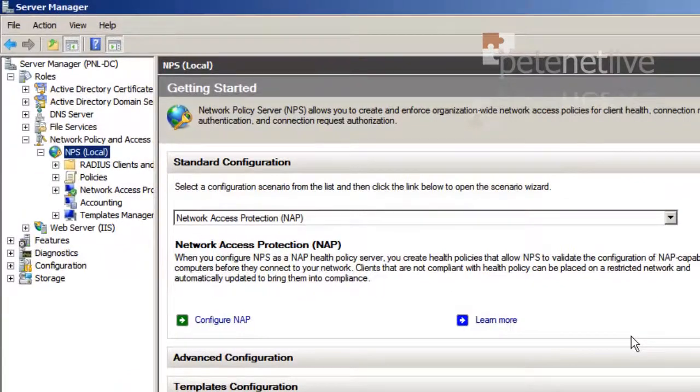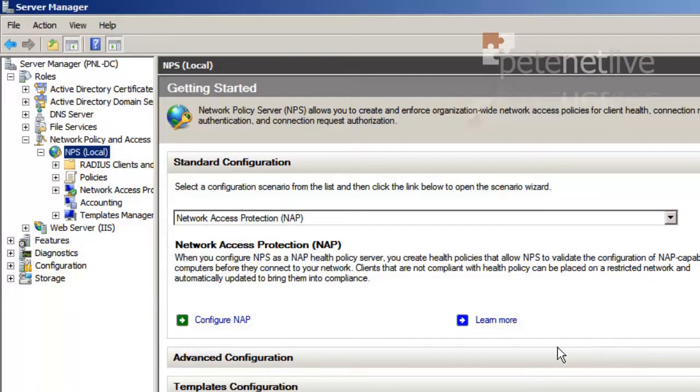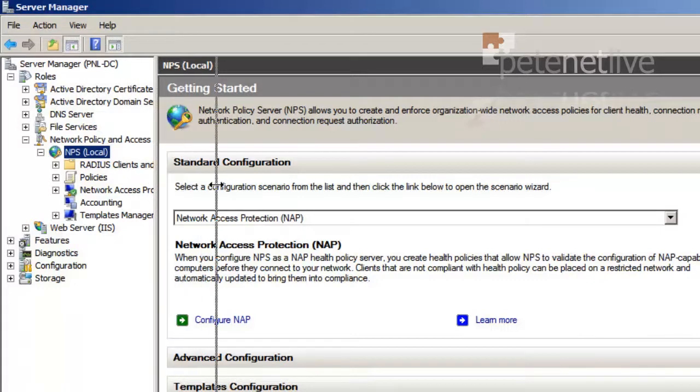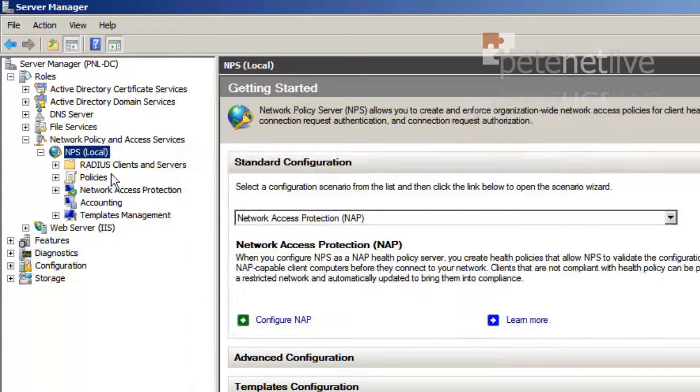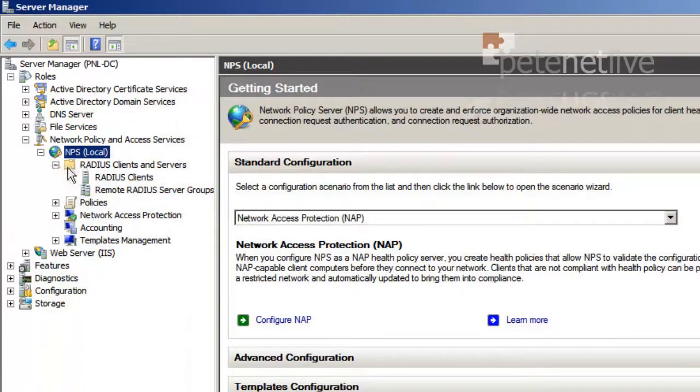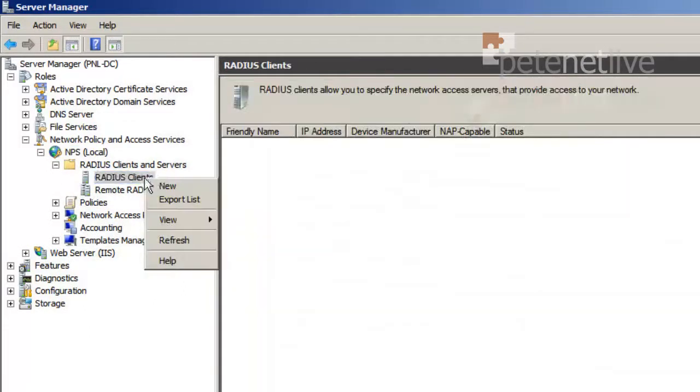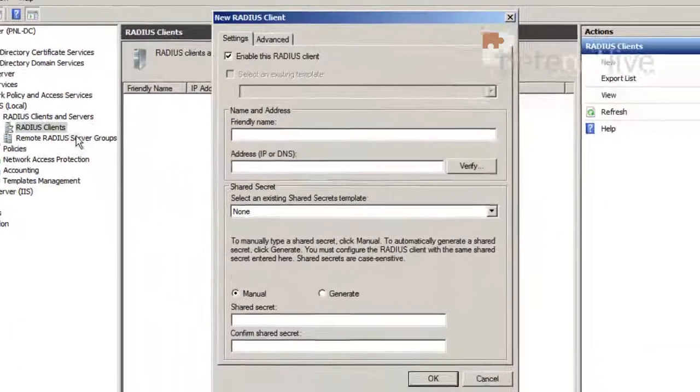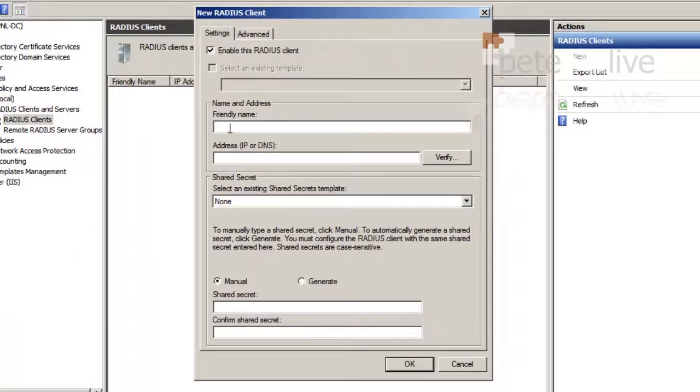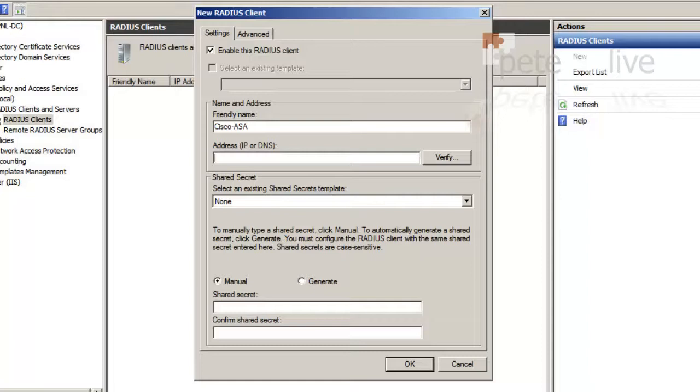Now that it's registered, we need to set up the firewall as a radius client. So I'll just pull that across so we can see what we're doing. If you expand Radius Clients and Servers, then right-click Radius Clients, you can add in a new one. Set up a friendly name for the Cisco ASA. I'm going to use Cisco-ASA. Remember this because you're going to need it again in a minute.